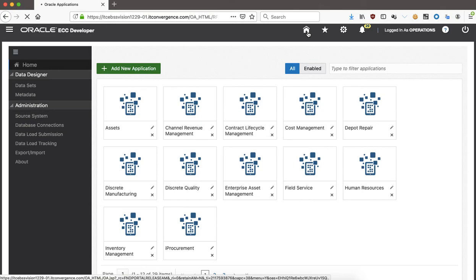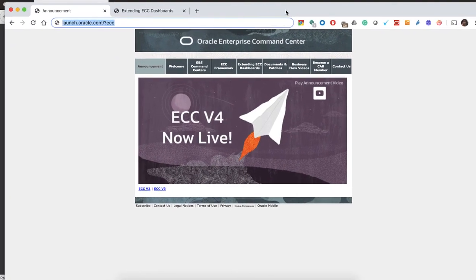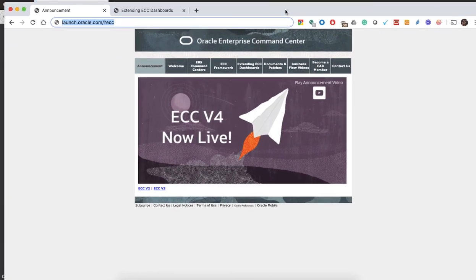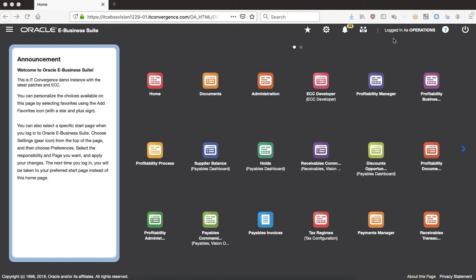So this has been a quick snapshot of what is going on with Enterprise Command Center. A good source of information is launch.oracle.com/?ECC for further information. You can also reach out to me through social media — Twitter or LinkedIn — and I'll be happy to help you discover and unlock data with Enterprise Command Centers. This feature is only available on 12.2.4 and above. If you have questions or are willing to upgrade from 12.1, feel free to contact your IT Convergence rep. Thank you very much, have a good day.